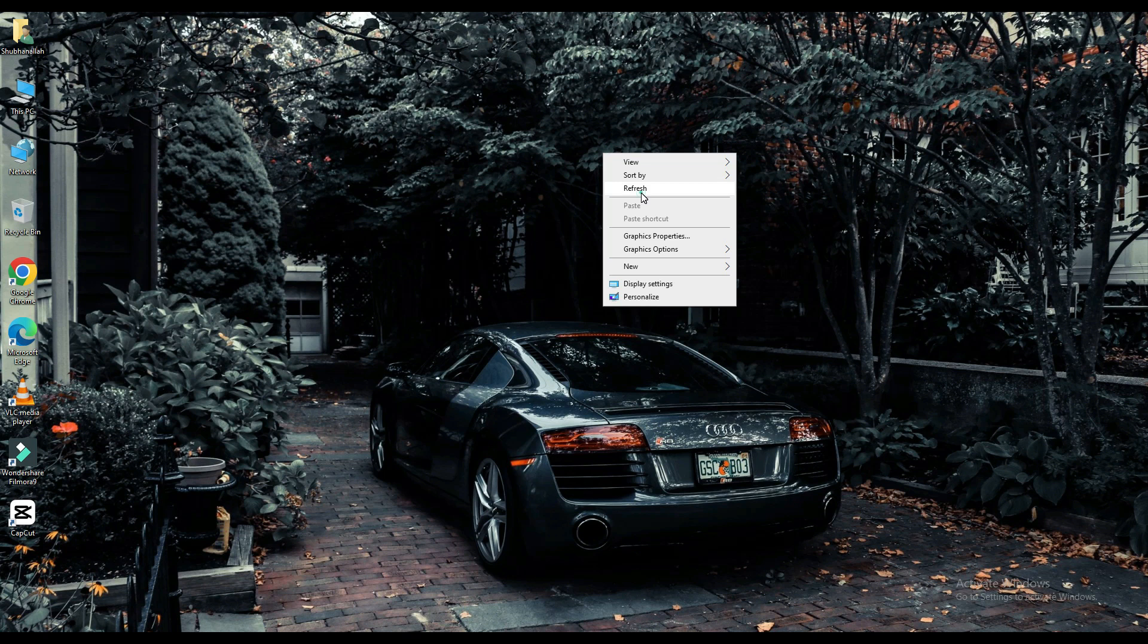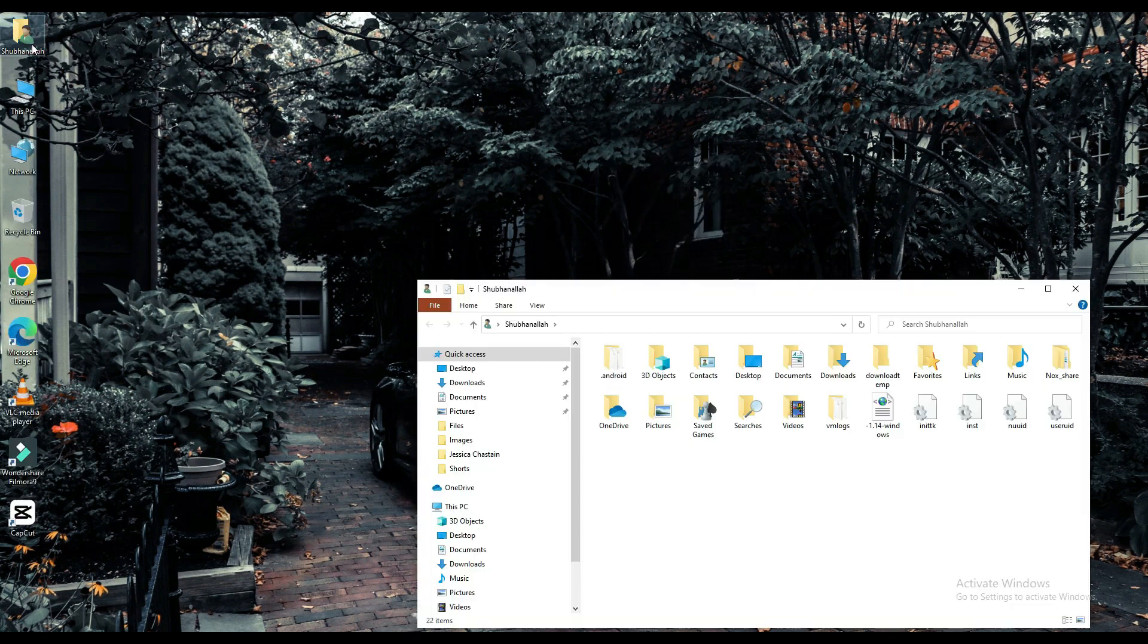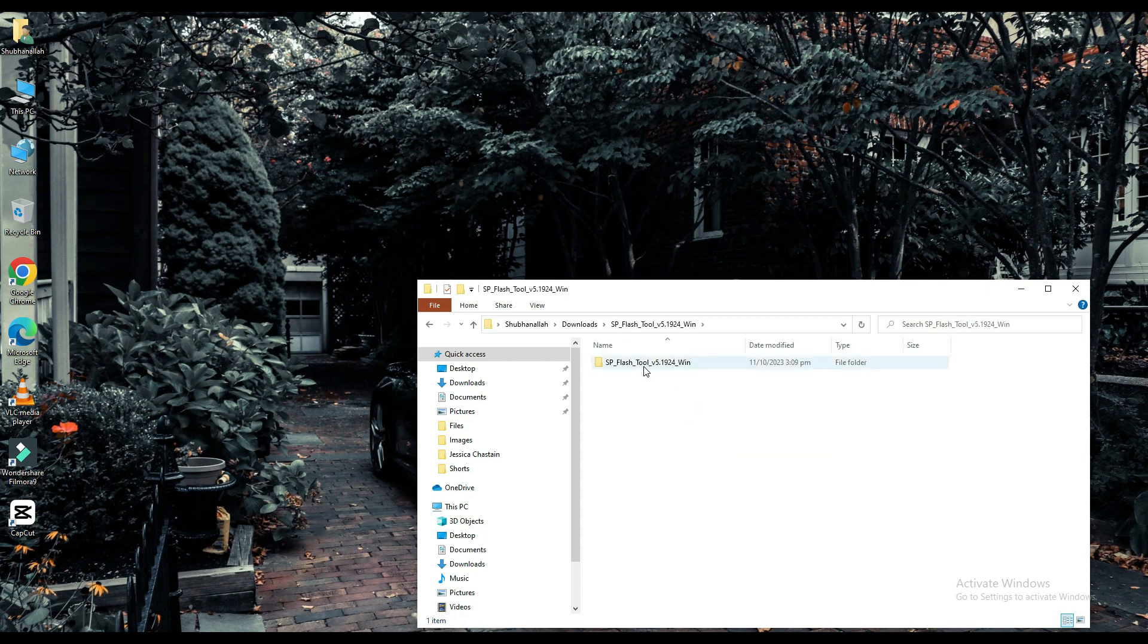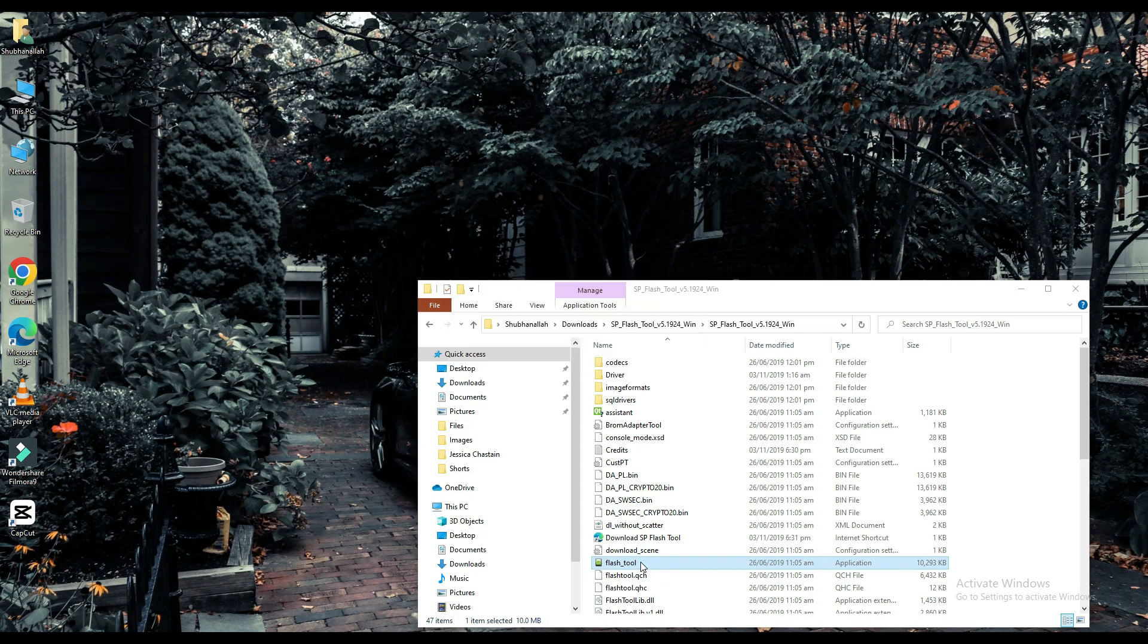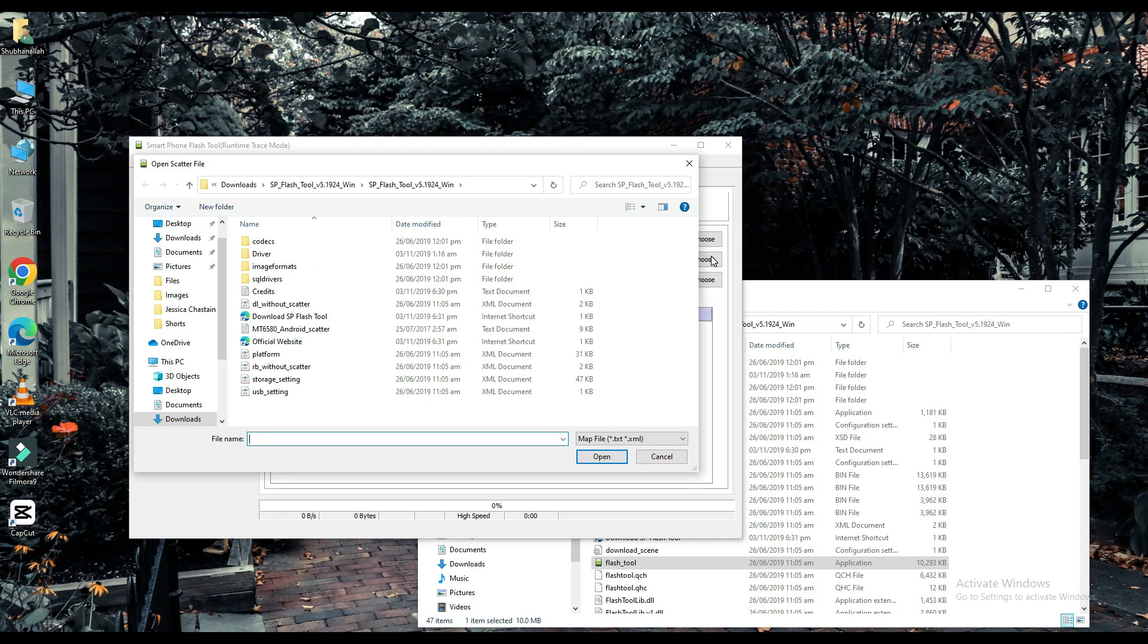Now click on your file which is downloaded. Select your scatter loading file. The link to this file will be found in the description below.